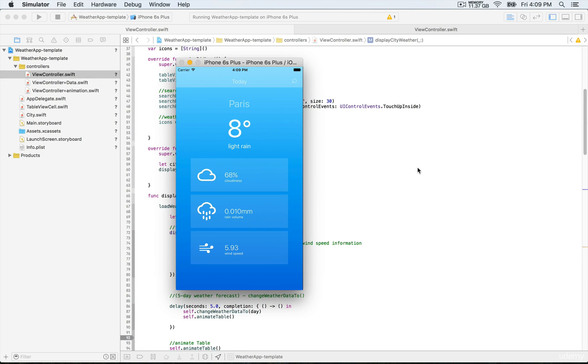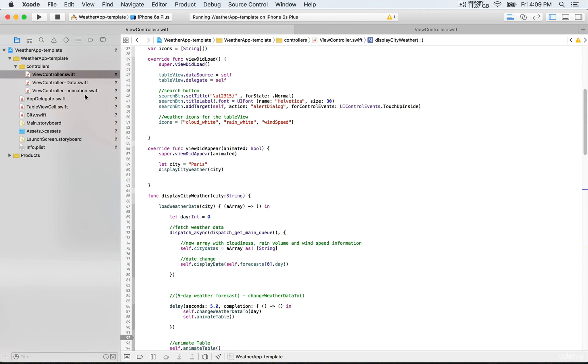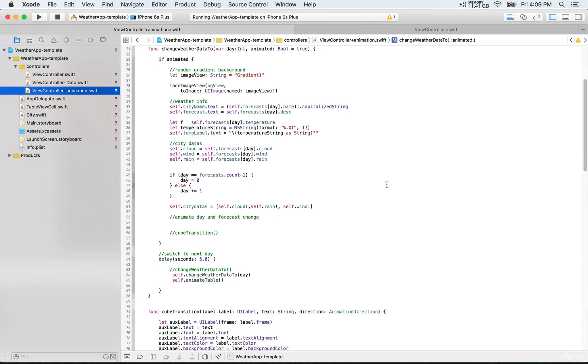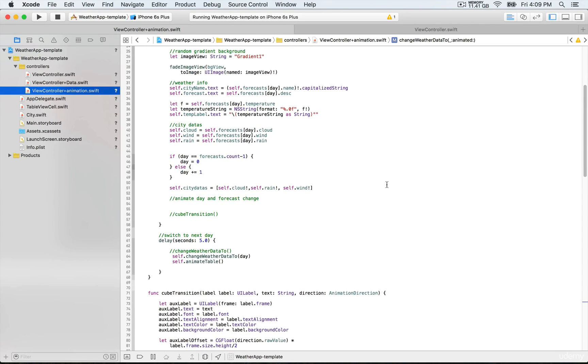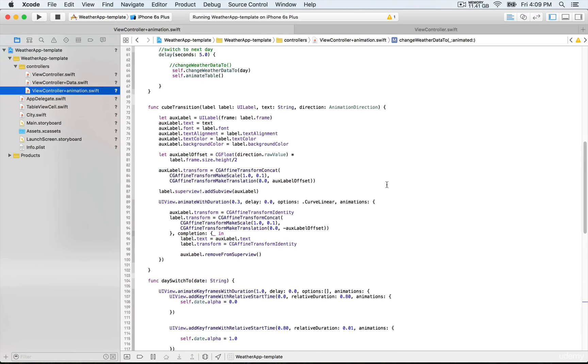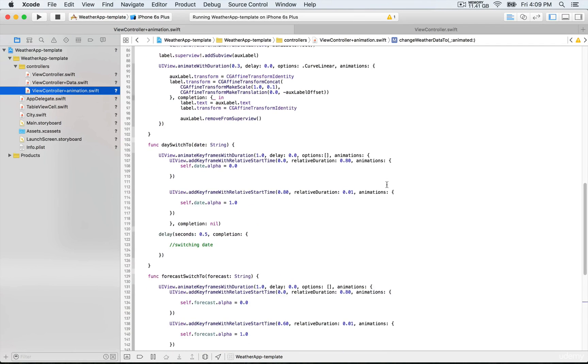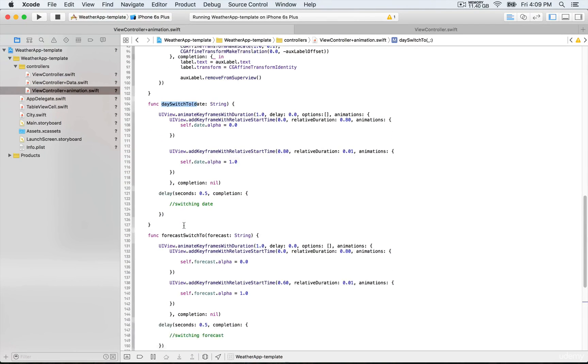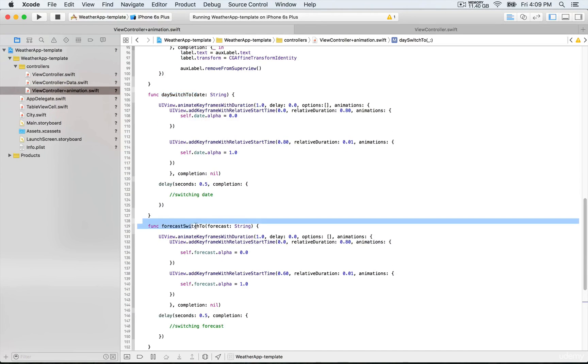We're going to go to this animation extension and go further down where you'll find these functions: daySwitch and forecastsSwitch. Each of them is taking a string as a parameter, and what we're going to be doing is calling those methods.